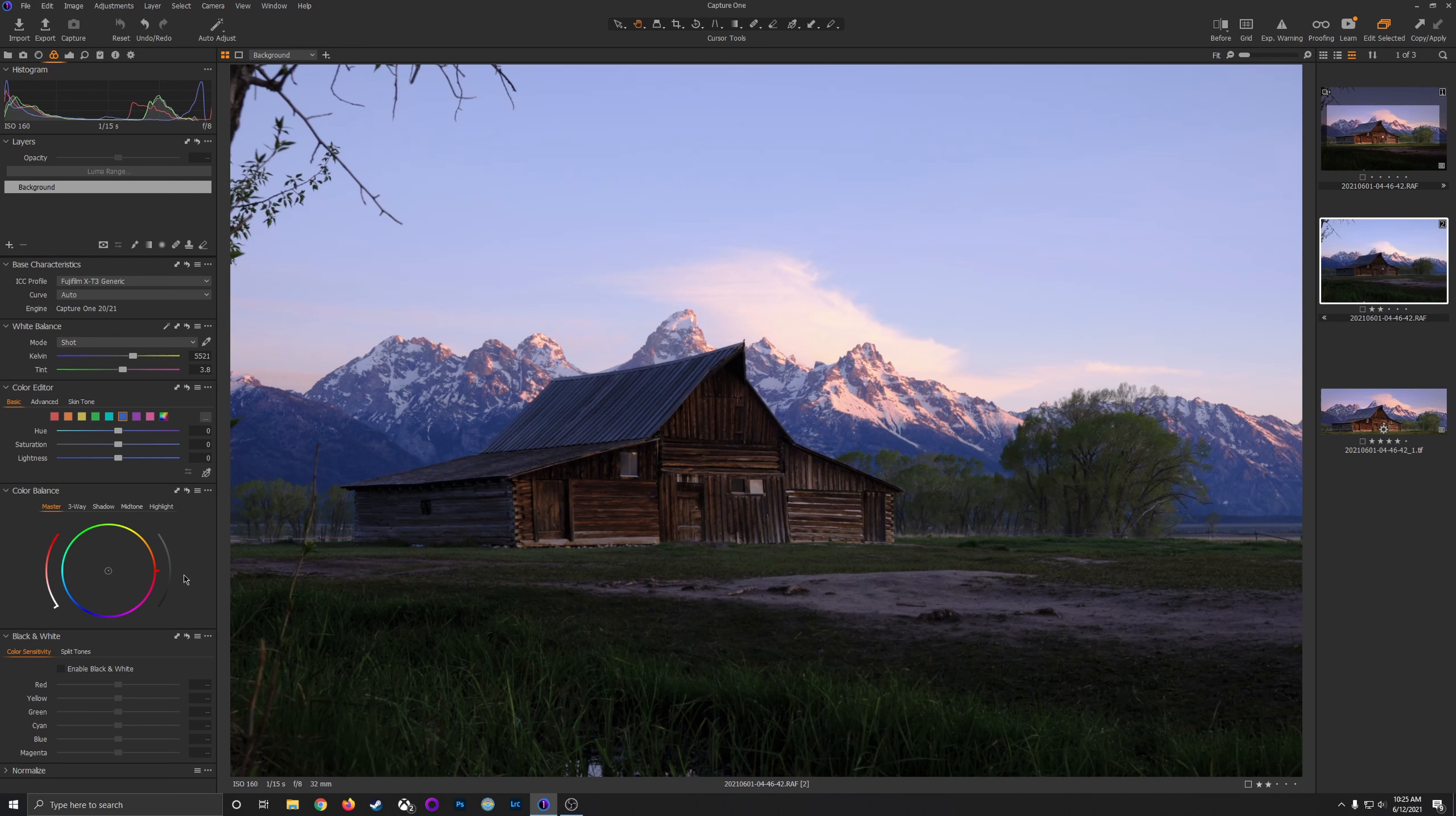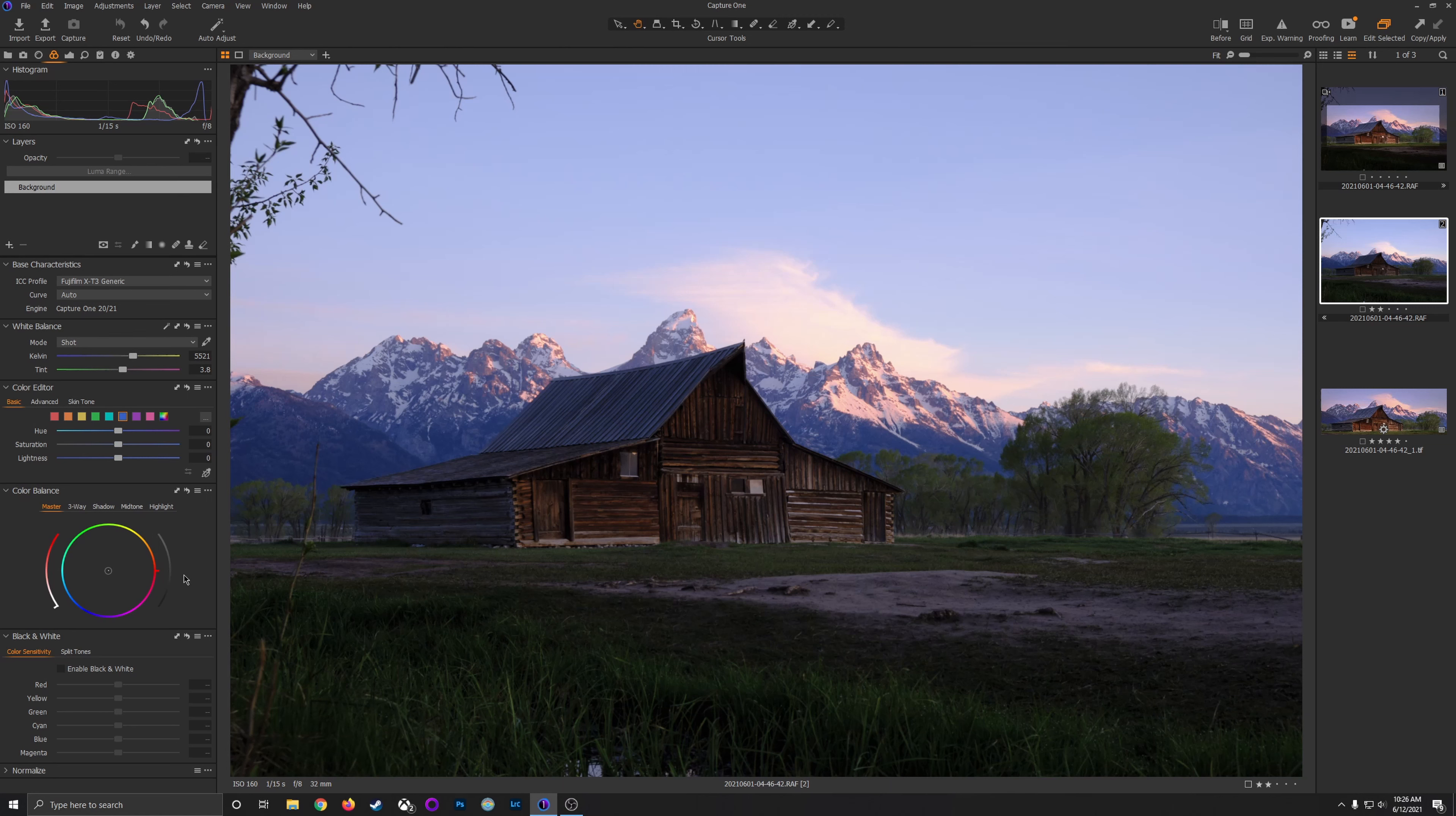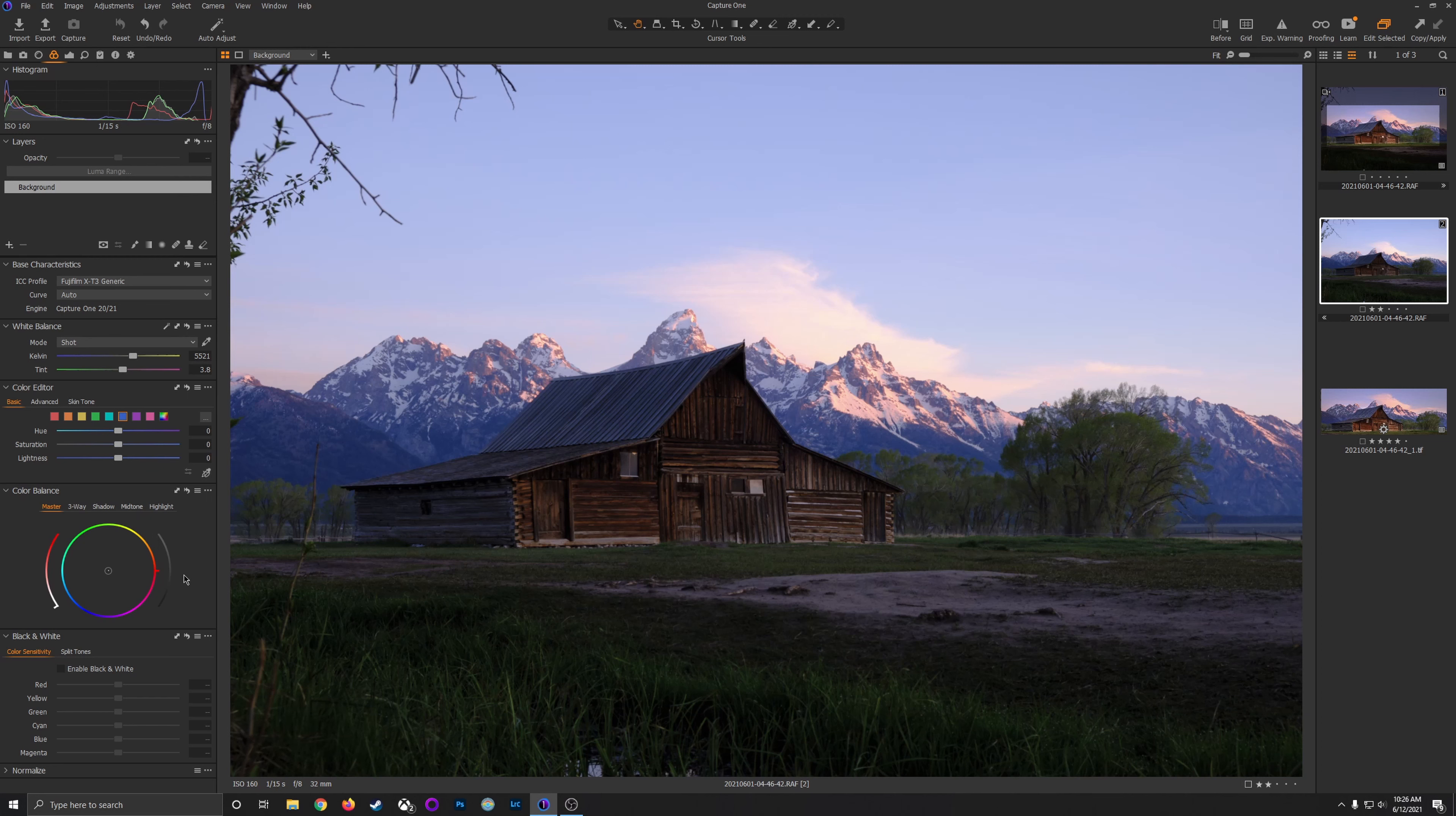All right, here we are in Capture One Pro 21. Now, I'm using Capture One for this image instead of Lightroom, and I've been using Capture One a lot more lately because, since switching to Fujifilm cameras, Capture One does a really good job of interpreting RAW files as well as it has built-in film simulations that closely mirror the ones that are in the Fujifilm cameras.